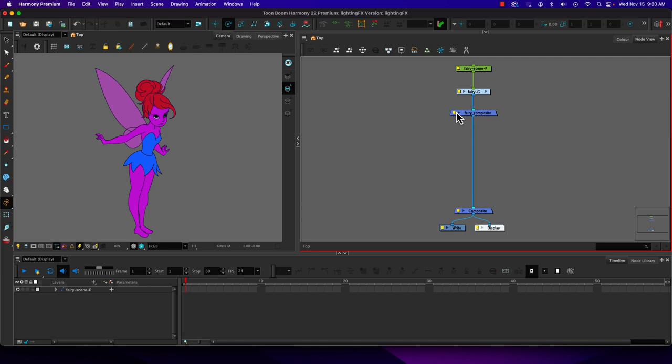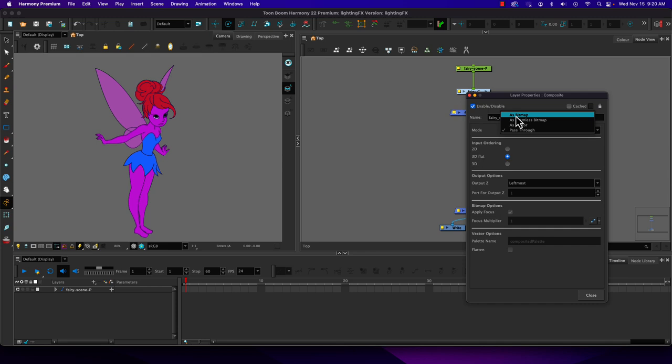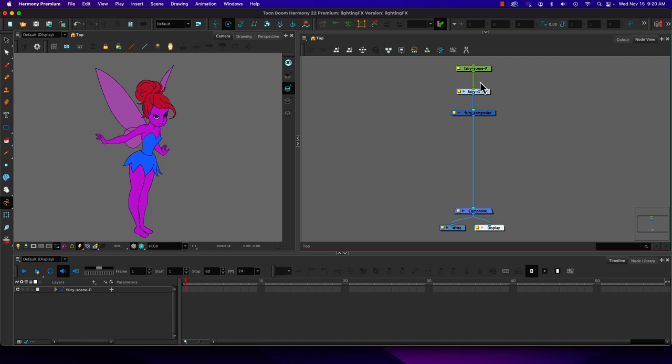In this tutorial we're going to look at how we can use some nodes to add lighting effects and tone to our characters to make them more interesting so the artwork isn't so flat. When we have our finished character group and a composite outside of it, we need to effectively flatten it by making sure our composite is set to bitmap. If it's set to pass-through we get some odd effects when doing compositing.